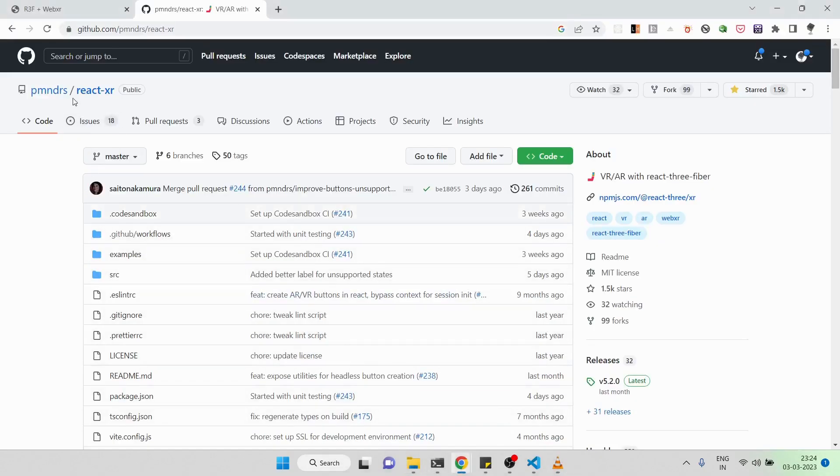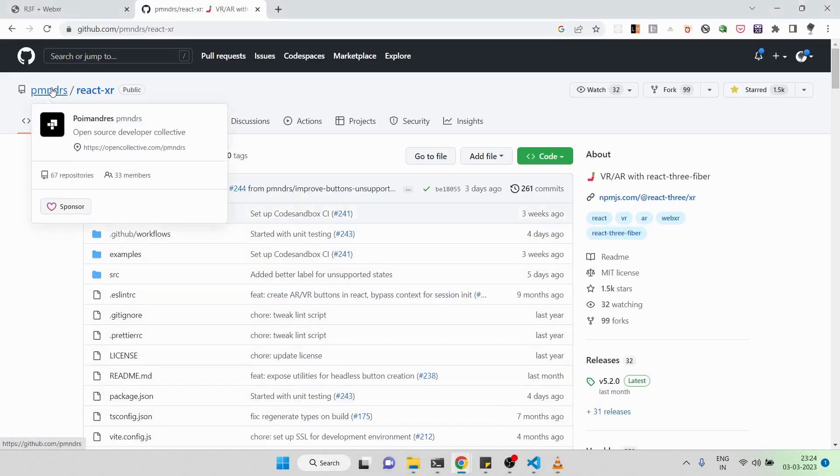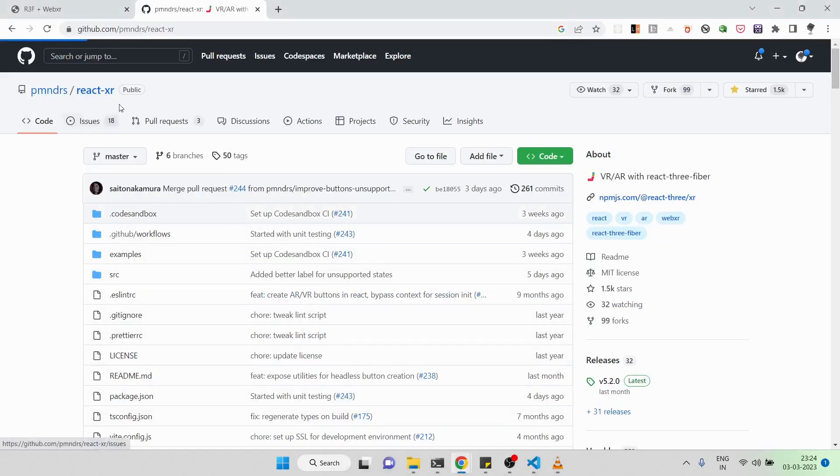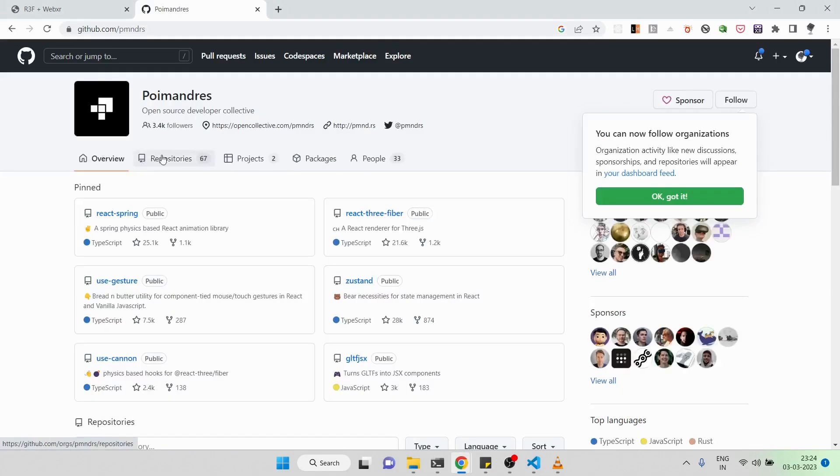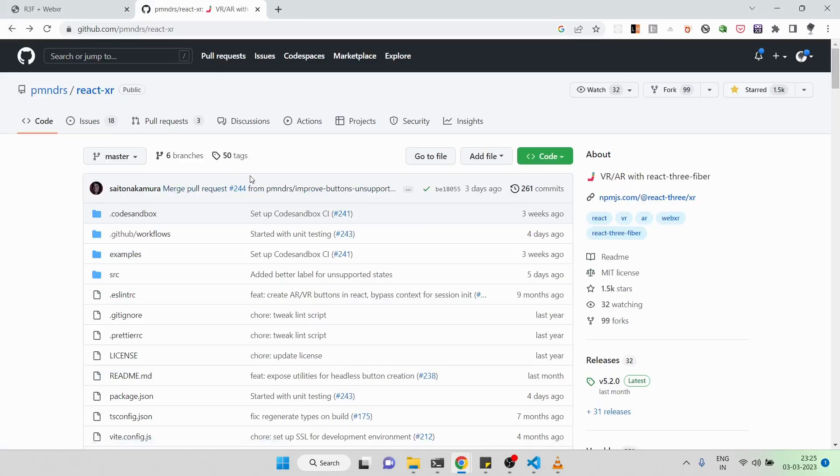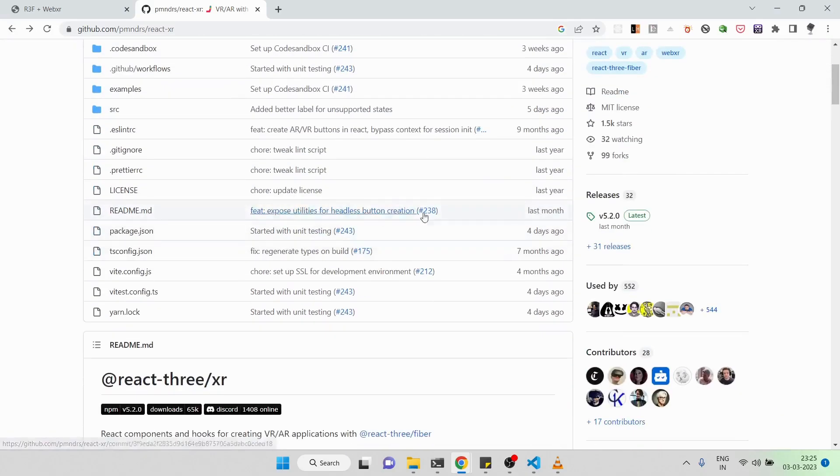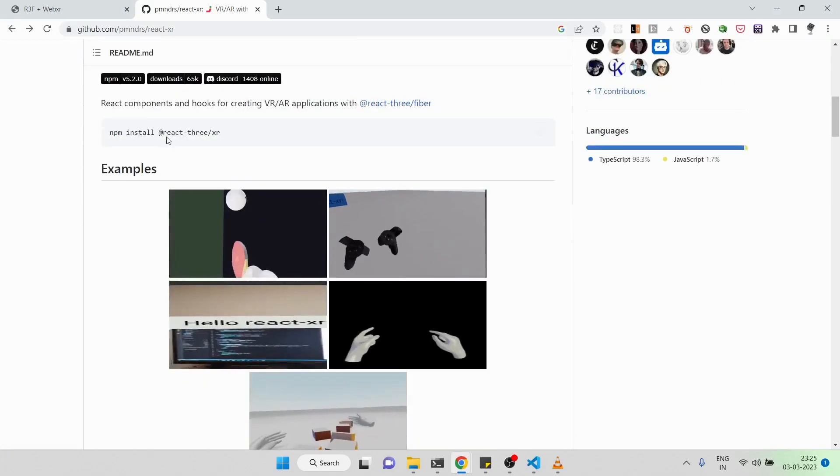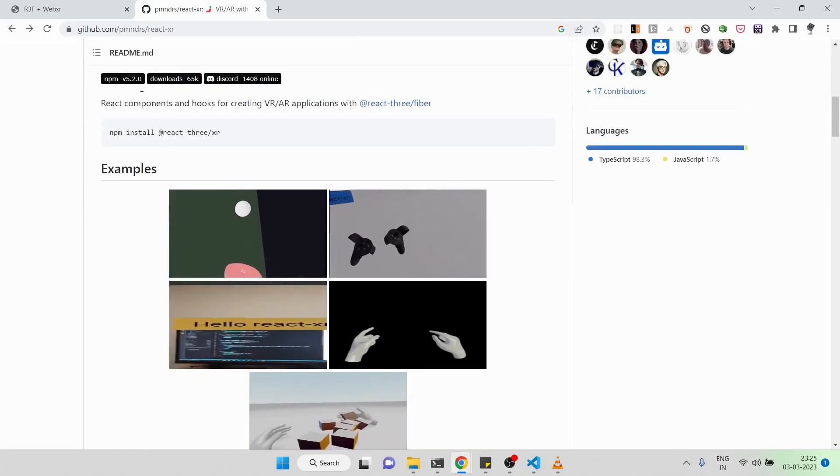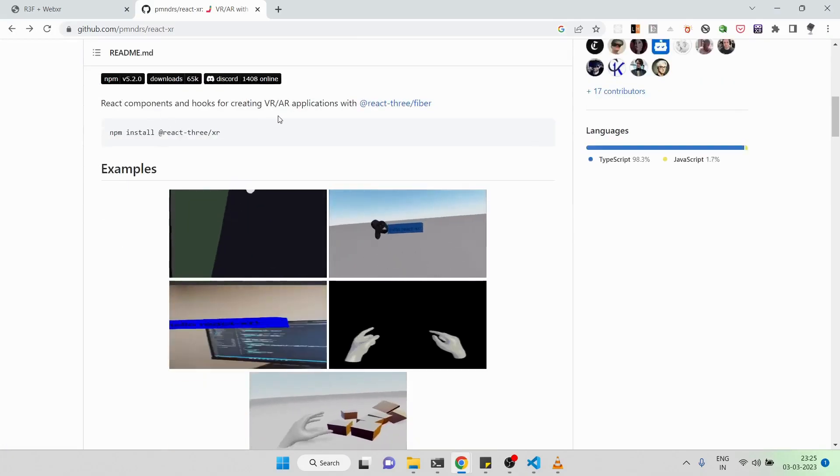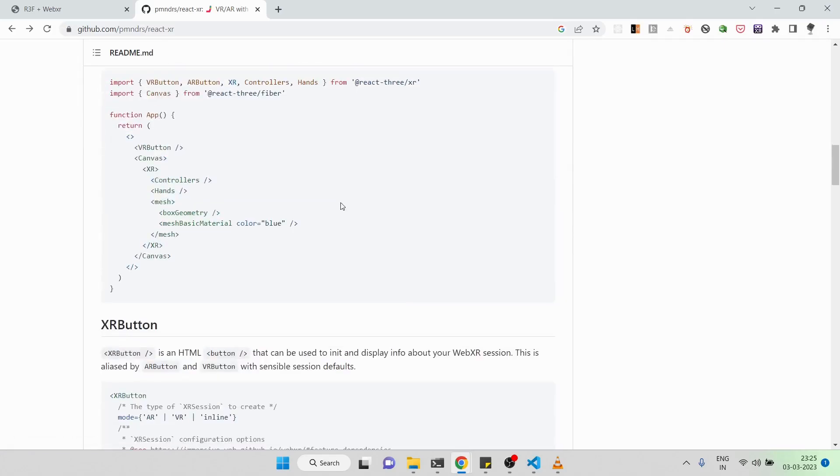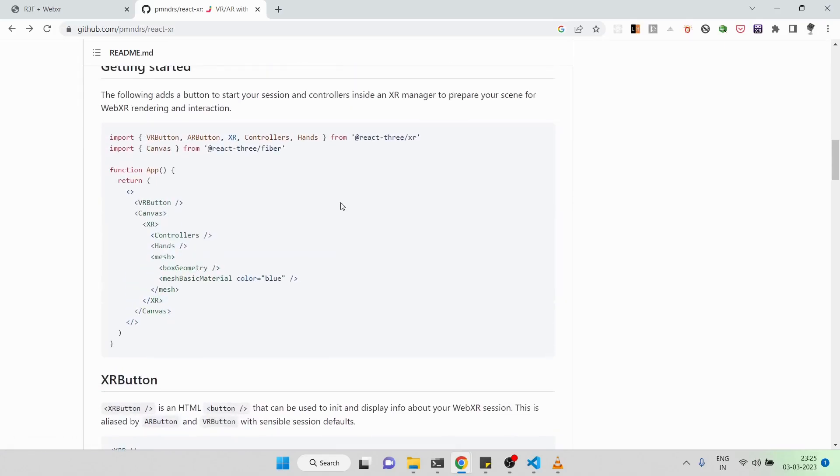For this, I'll be using a package called react-xr, which is supported by the people who are building React Three Fiber itself. What it does is it gives you basically hooks and components for building your VR and AR applications.